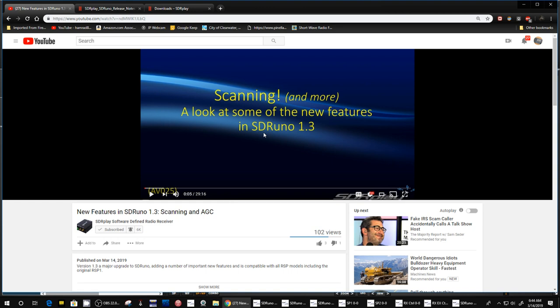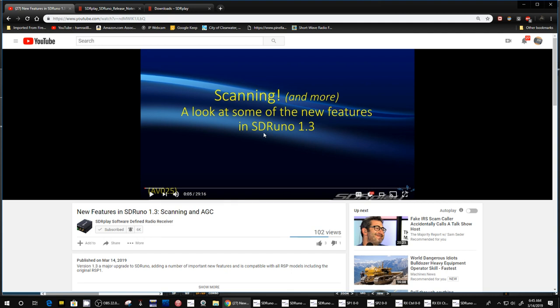Now there was one quite a while ago that came out as a plugin for SDR Sharp and it worked pretty good, but it was a little confusing in setting it up. Well, now SDR Uno has that feature and in this video, and I'll put a link to this video in the description below. It just came out. He goes into detail about this new scanning feature and there's two options, a band scan and then I would call it frequency scan.